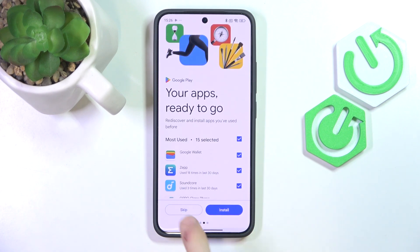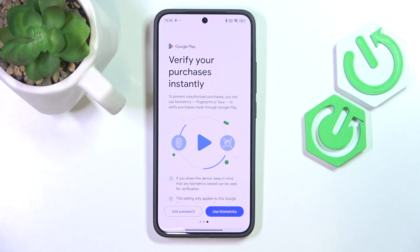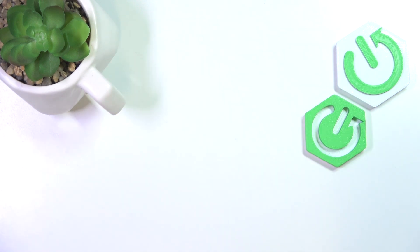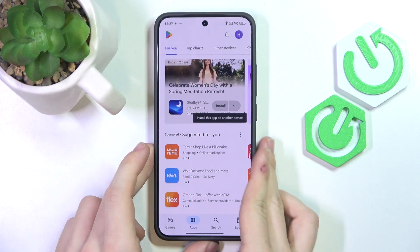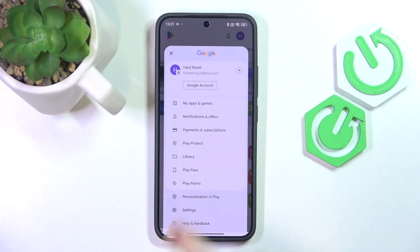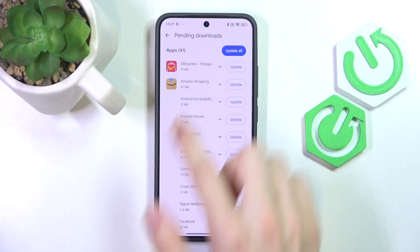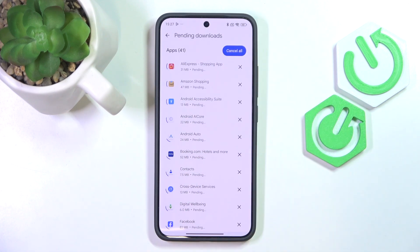I'm going to click on Accept and my Google account is added. Once it's added we can go to the Play Store and update the apps and also install some if you want. I'll click on Get Started, skip installing some additional apps, and select Use Password to verify my purchases — because I don't have my biometrics set up just yet, although I'm going to show you how to do it in a moment. Now as you can see I'm logged in. Click on your profile icon in the top right corner, click on My Apps and Games, then go to Updates Available and click Update All.